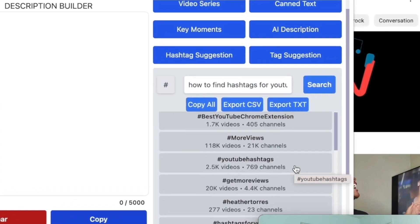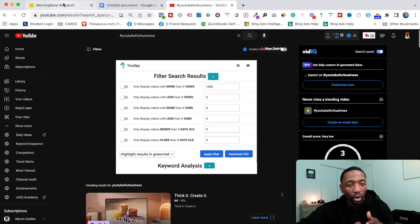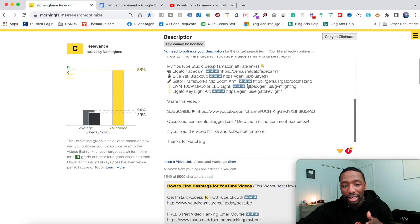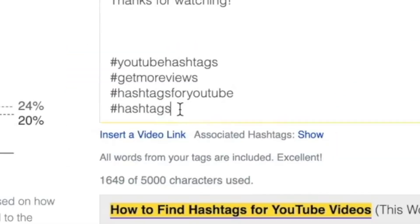Let me actually go over to Morning Fame real quick and show you. You can see my stuff is optimizing here and I'm using the hashtags that they gave me and told me were the most popular.